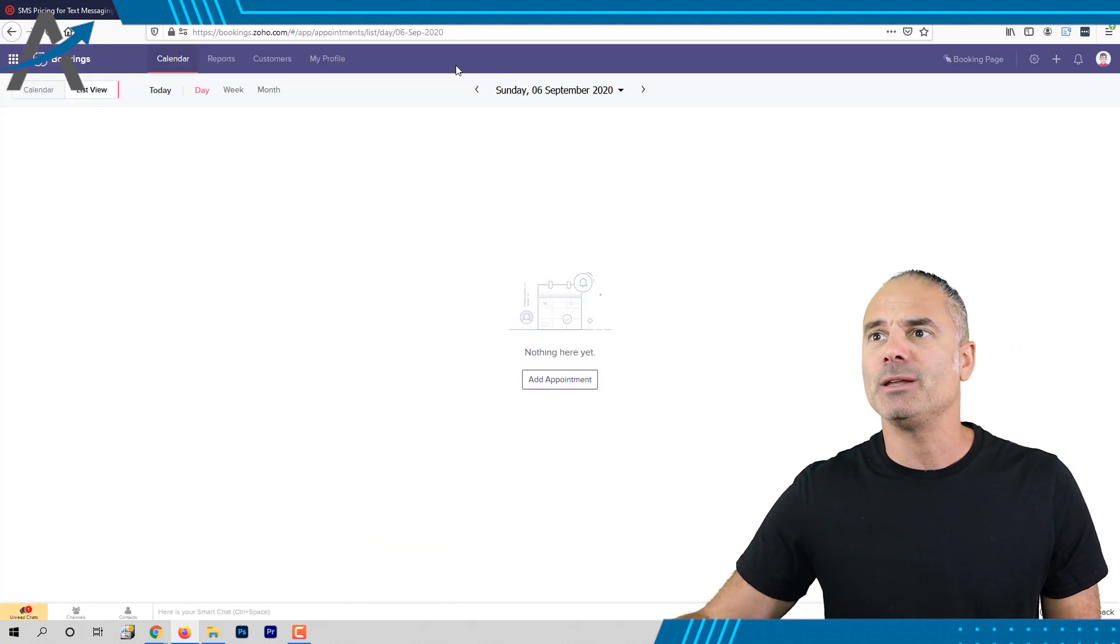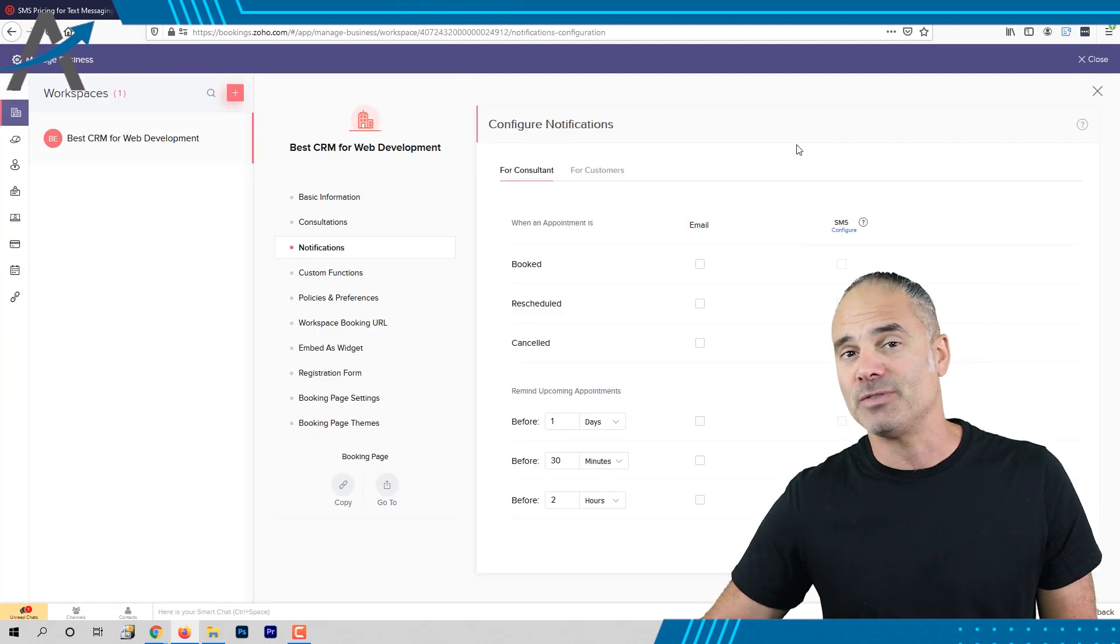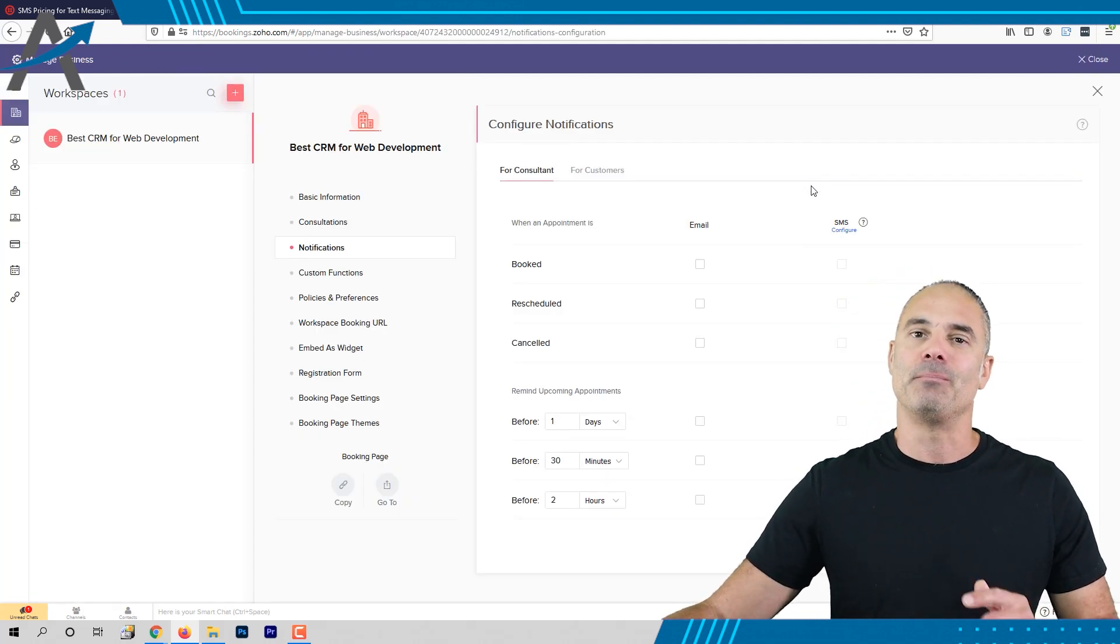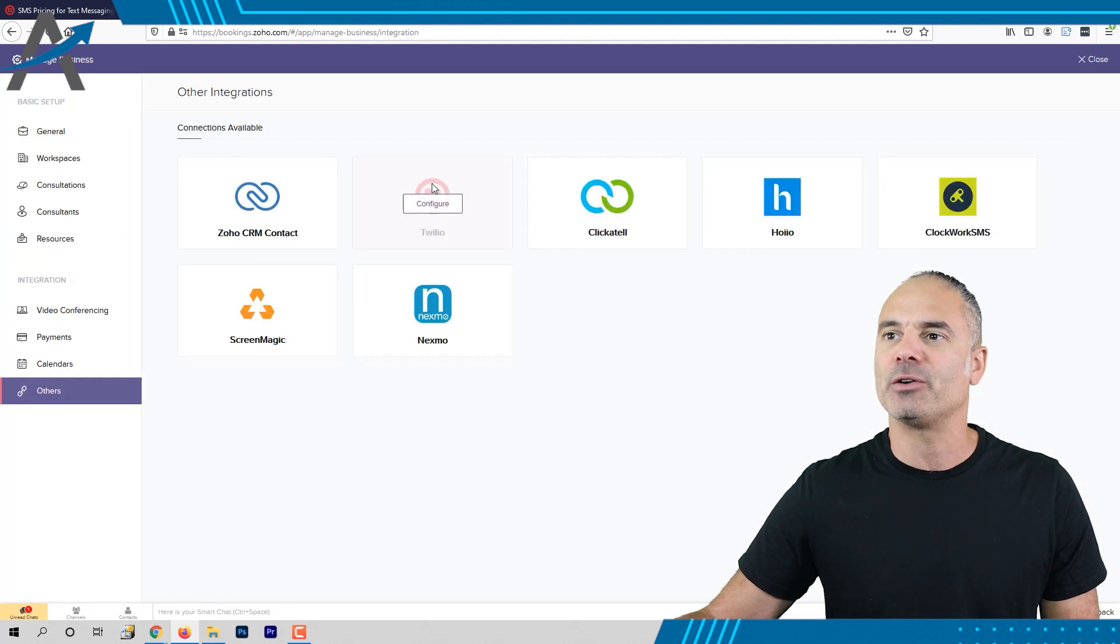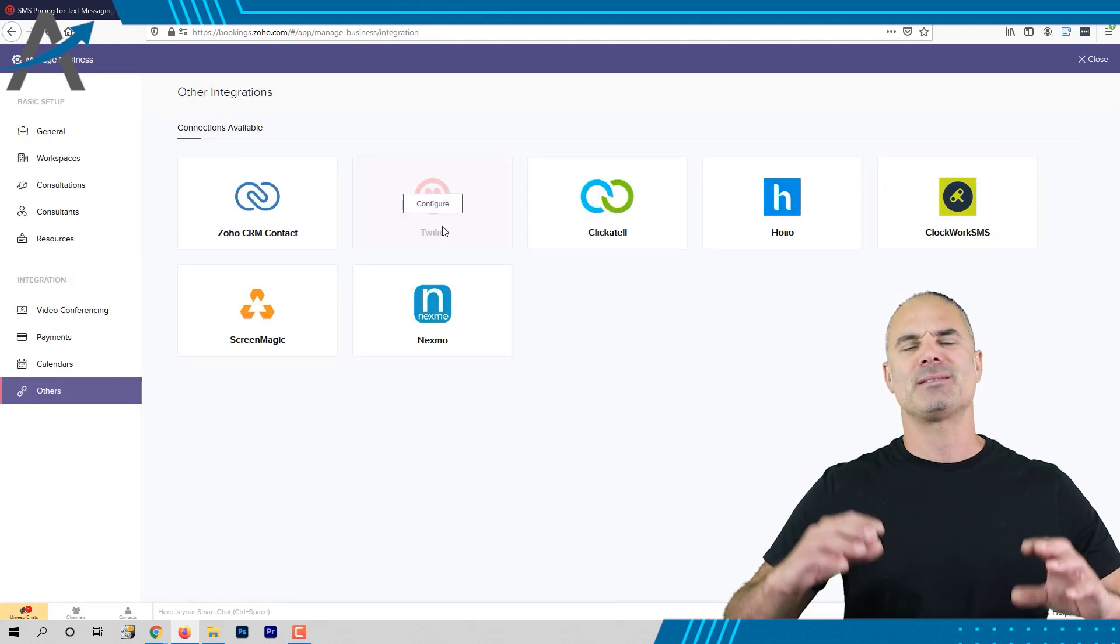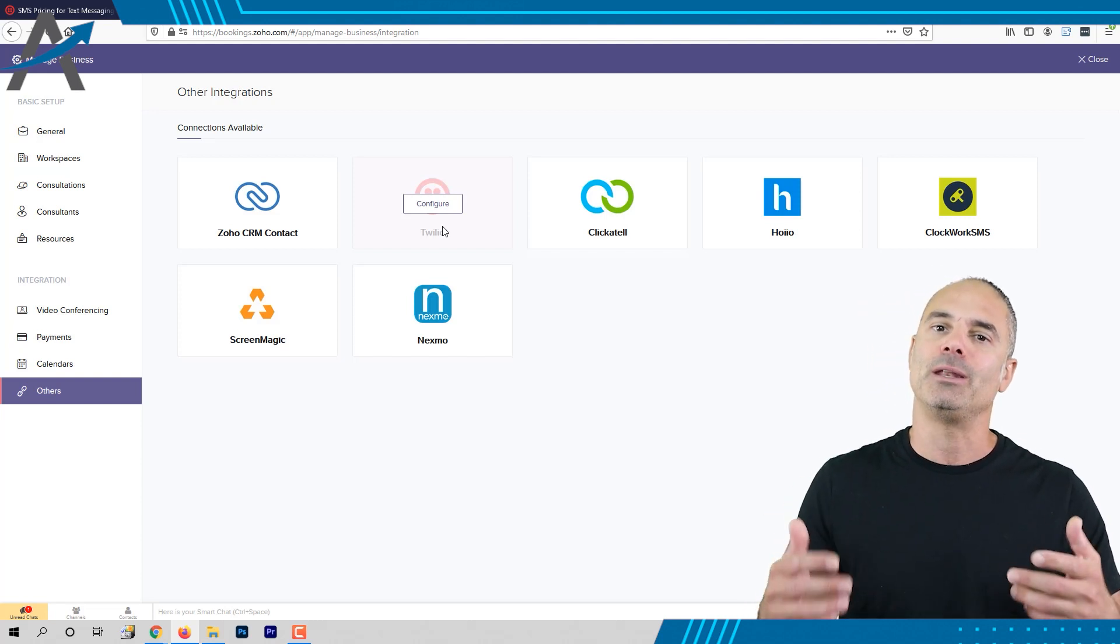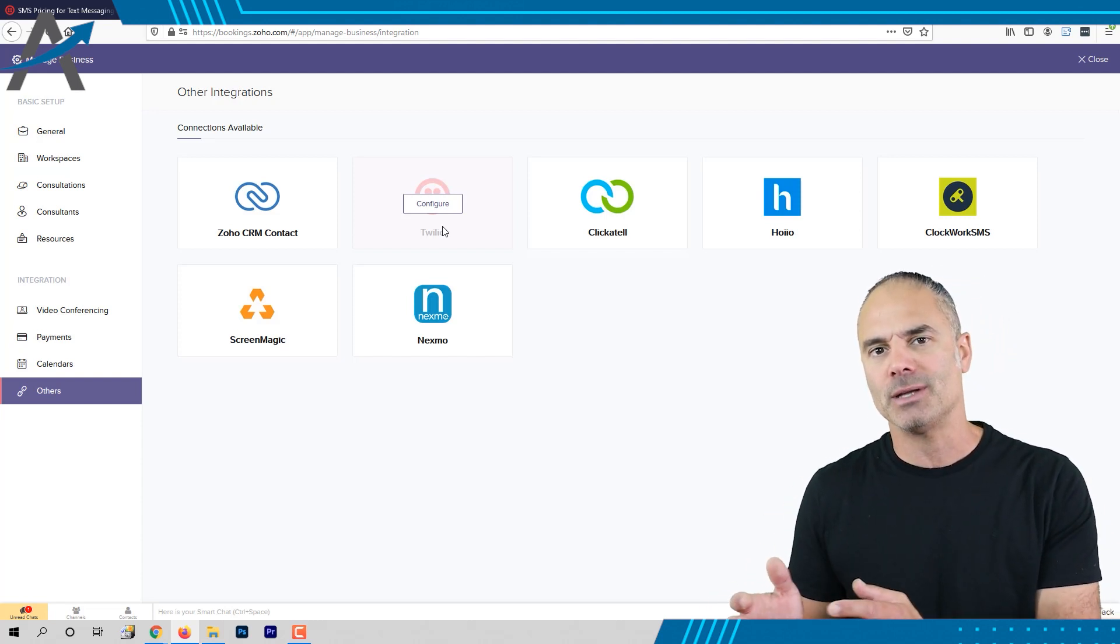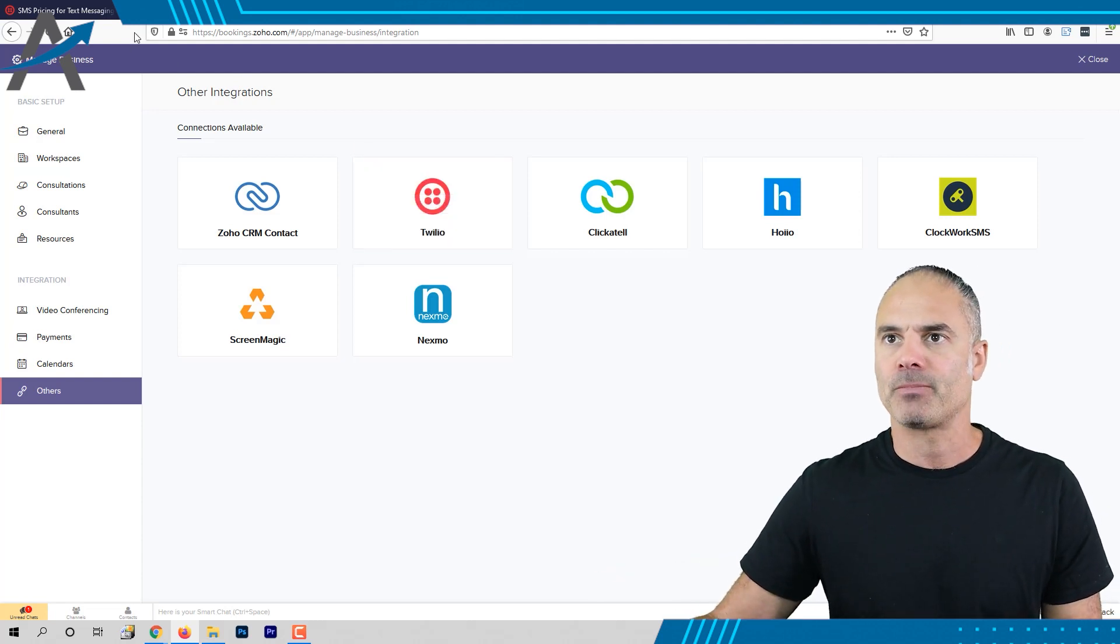If you use for example Zoho bookings and you like to have notifications whenever a booking is taking place you can configure a Twilio number. So as you can see Zoho is integrating more and more Twilio into the products so one service can catch everything.